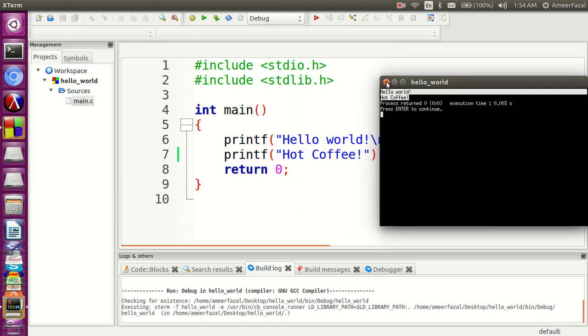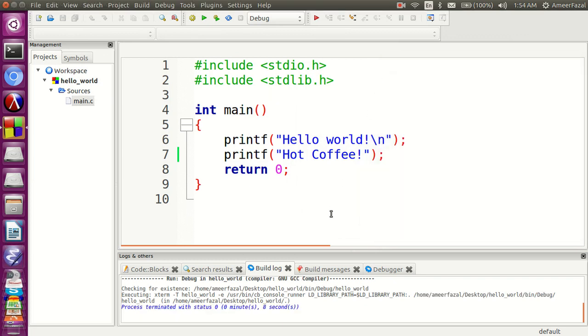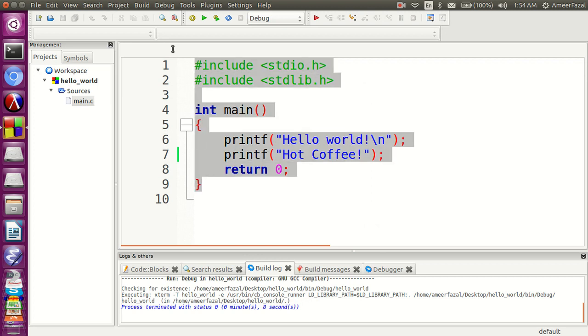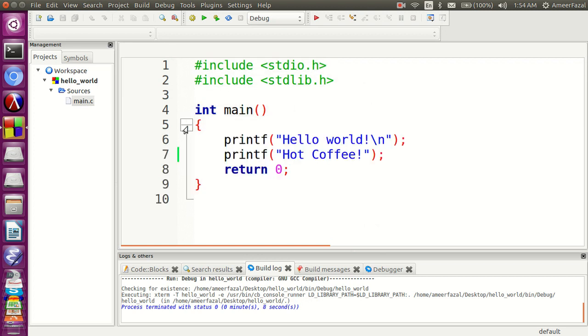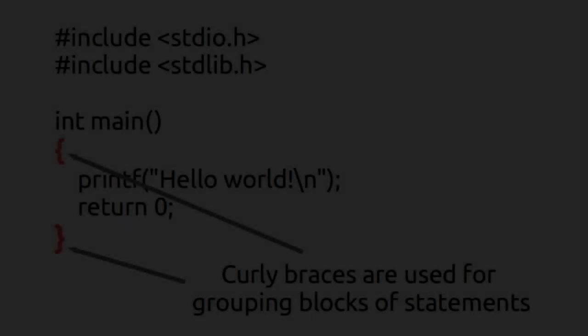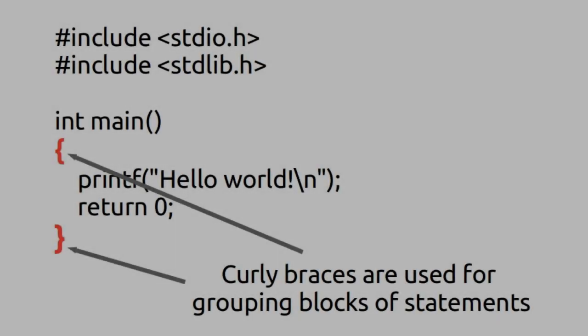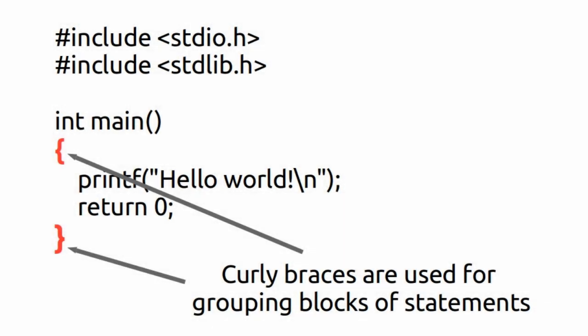Printf is a function for displaying a string on the screen. We can see two matching curly braces. Curly braces are used for grouping blocks of statements.